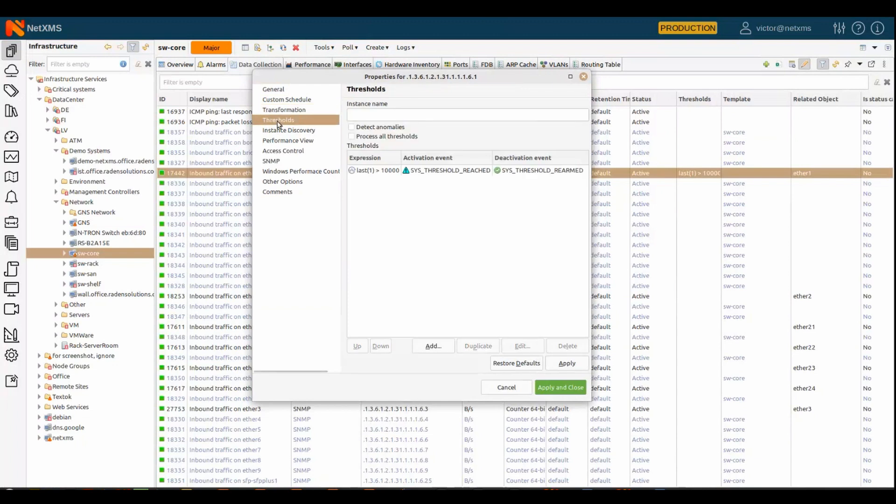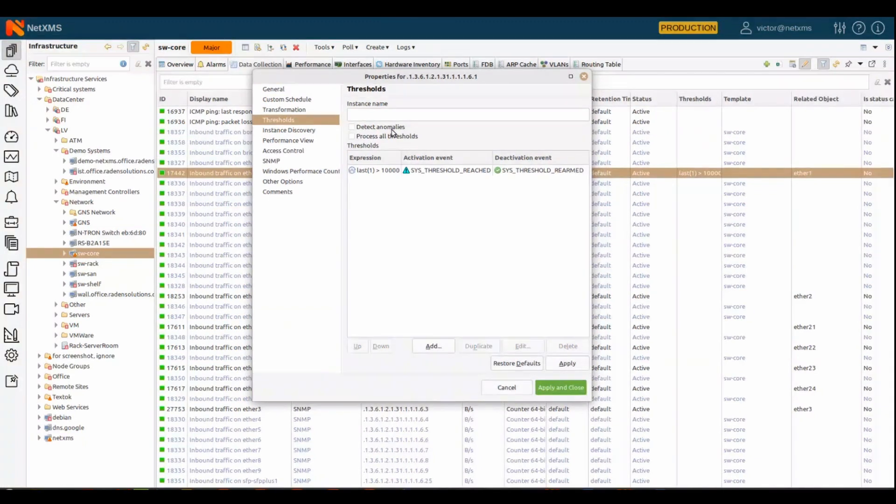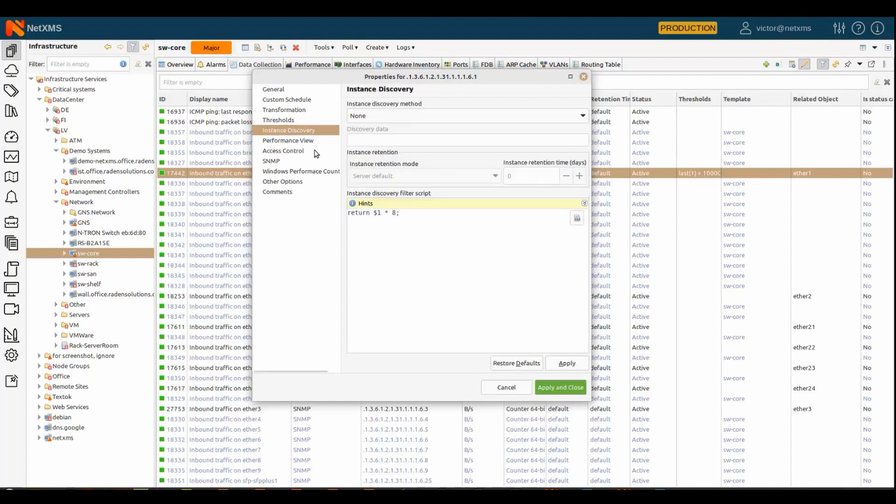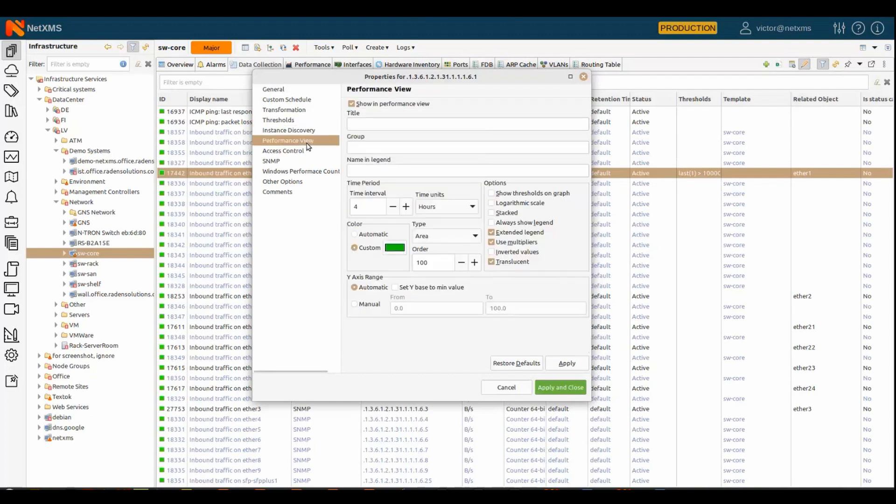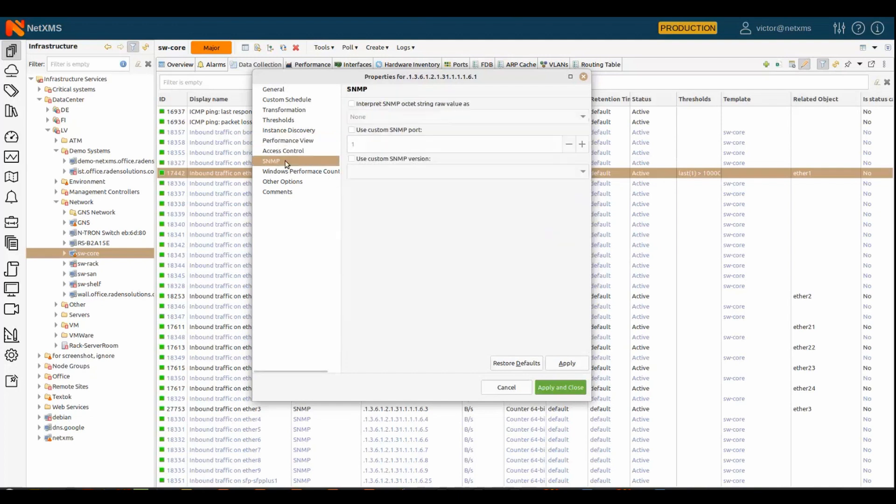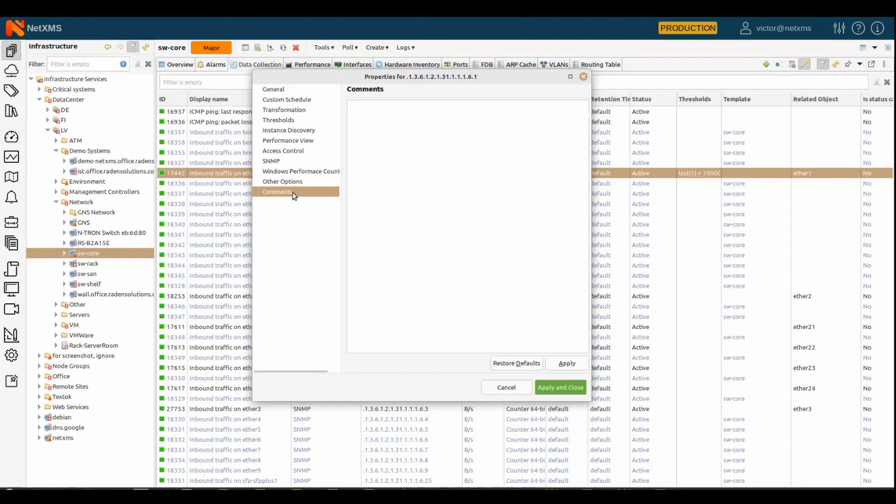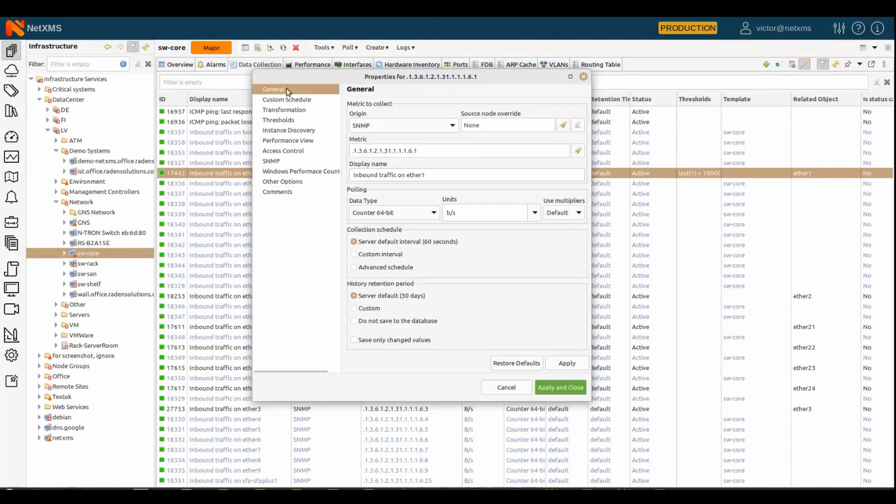You can define thresholds. There could be multiple thresholds on the metric. You can enable anomaly detection, so the system can detect anomalous values automatically that do not fit into the usual pattern. Then you can mark if it should be shown on the performance view that I mentioned, with a lot of settings. You have additional SNMP properties for interpretation, you can do other stuff which is deep configuration, and you can add comments to every metric.